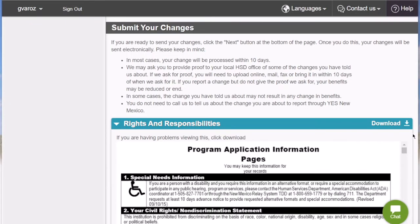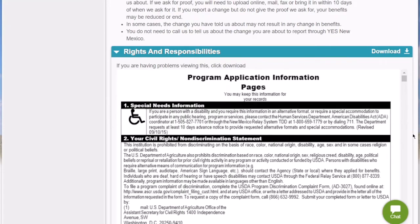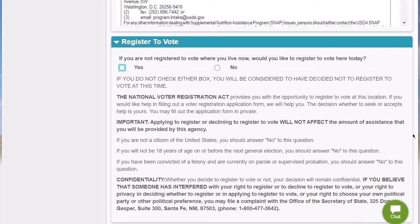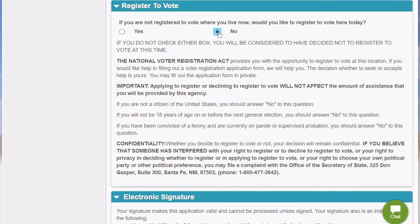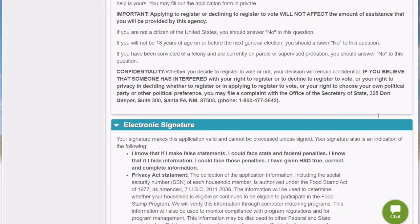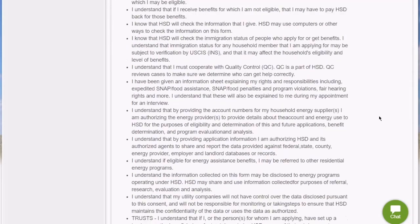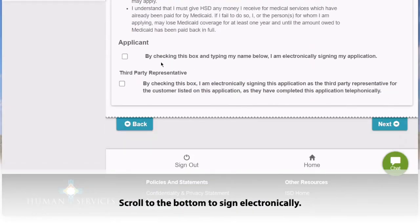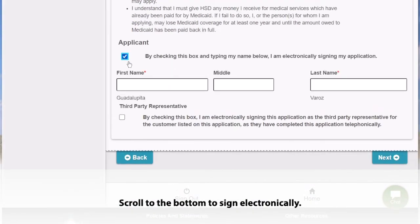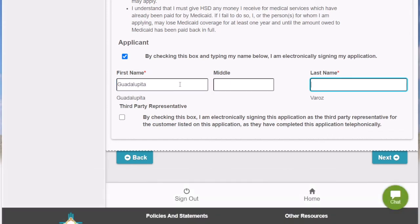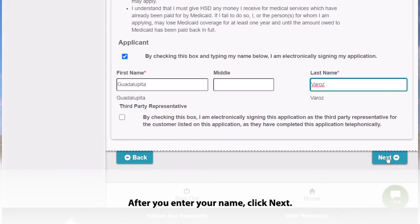You will then be taken to a confirmation screen which will display your rights and responsibilities. It's also going to ask you if you would like to register to vote, which is optional. Lastly, you're going to scroll down to the bottom so that you can electronically sign your change report. Once you've entered in your electronic signature, you're going to hit Next.